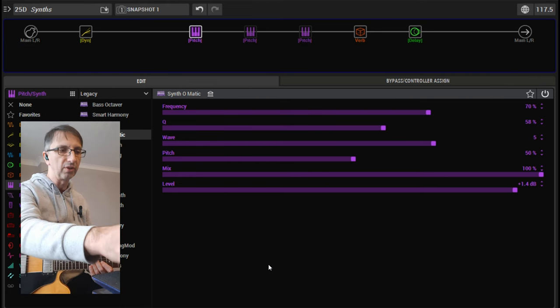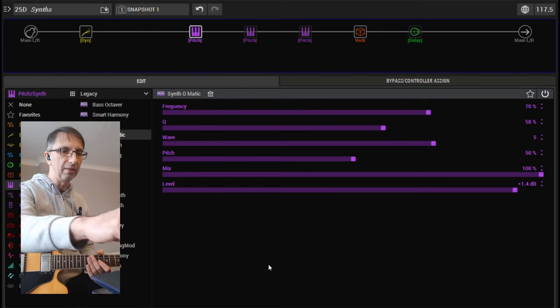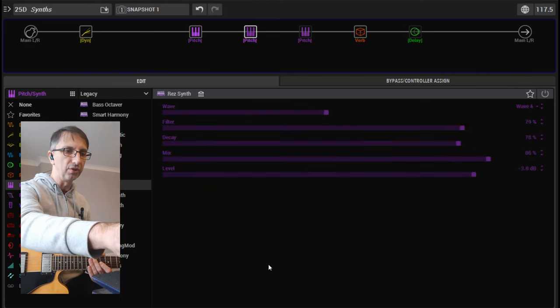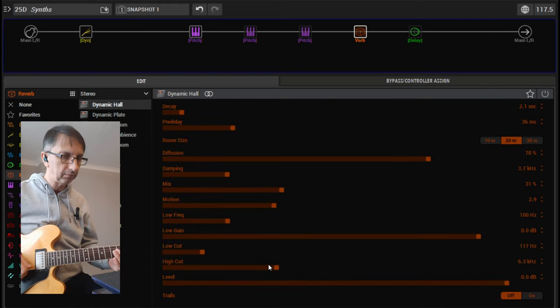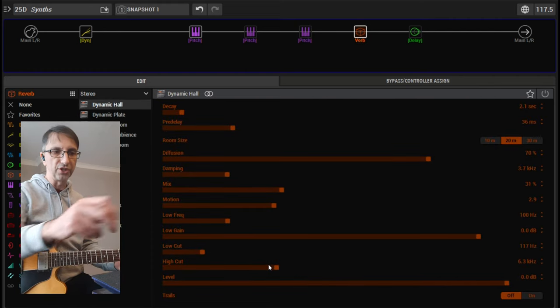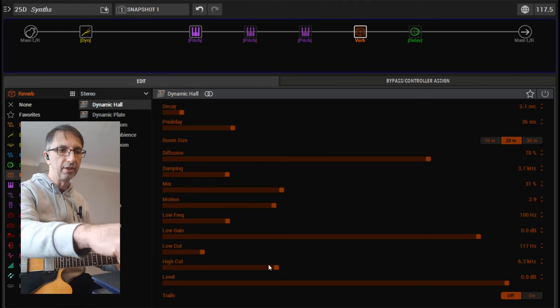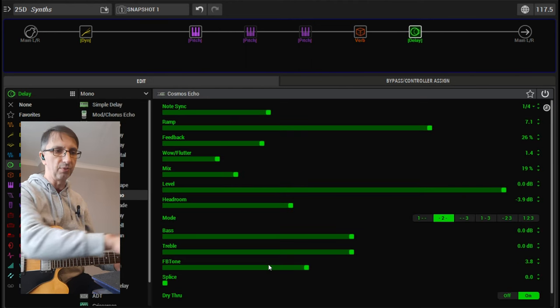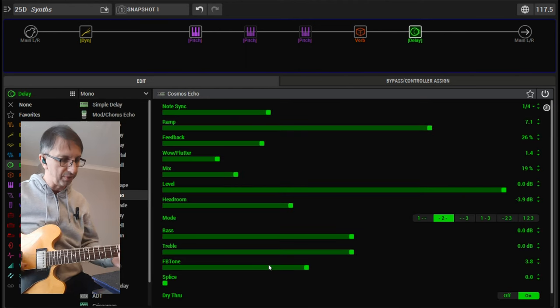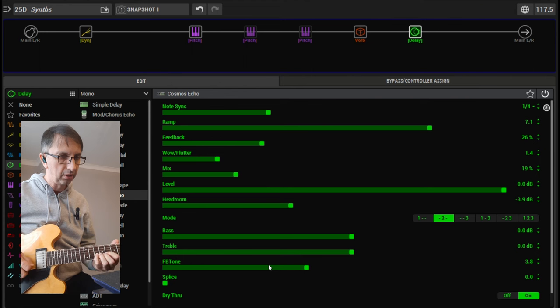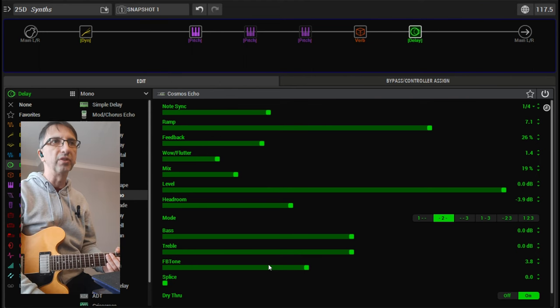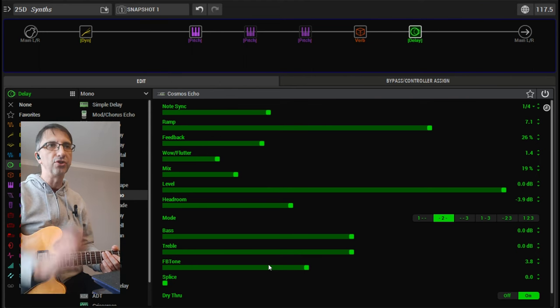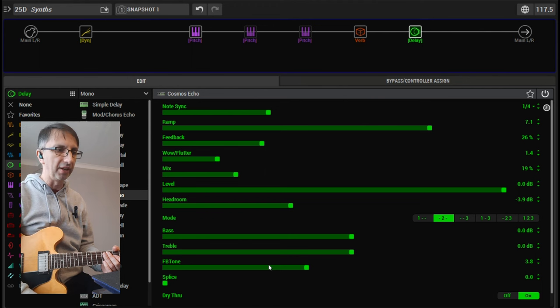There's a reverb, obviously there's a reverb and a delay. I'm going to turn those two off. That's just the synth. And this is with the Cosmos Echo, and the reverb before that, just to do that bloom kind of effect.